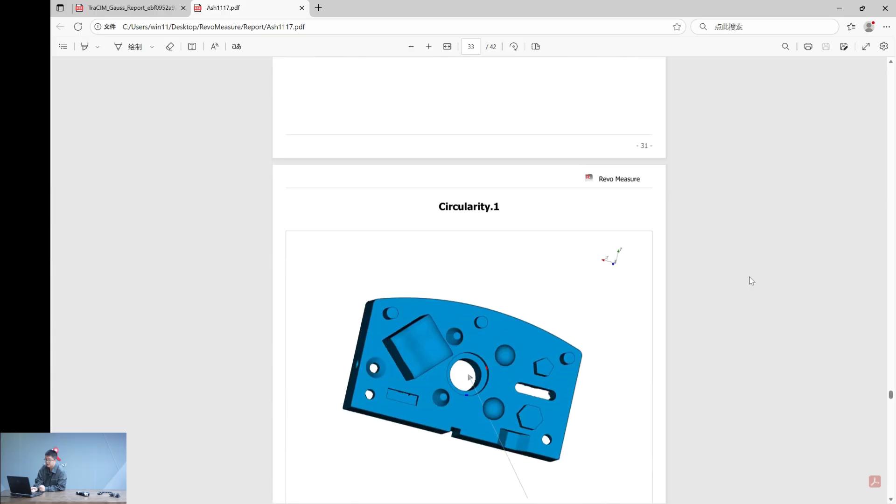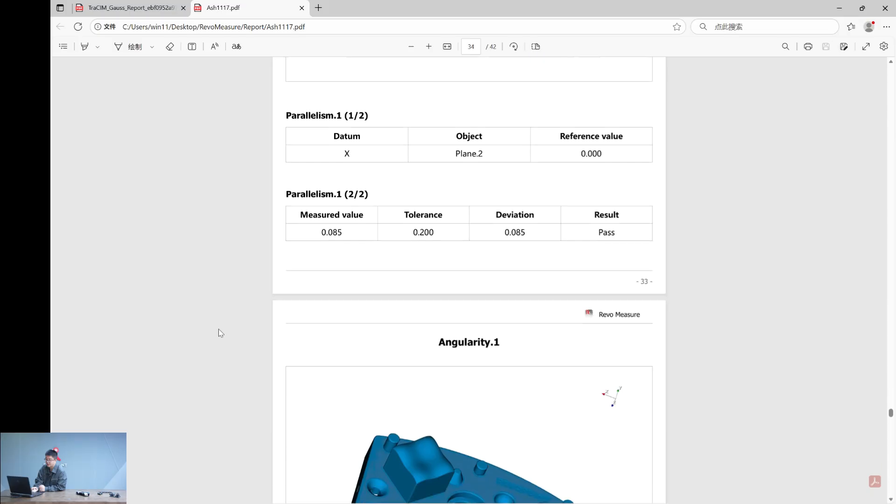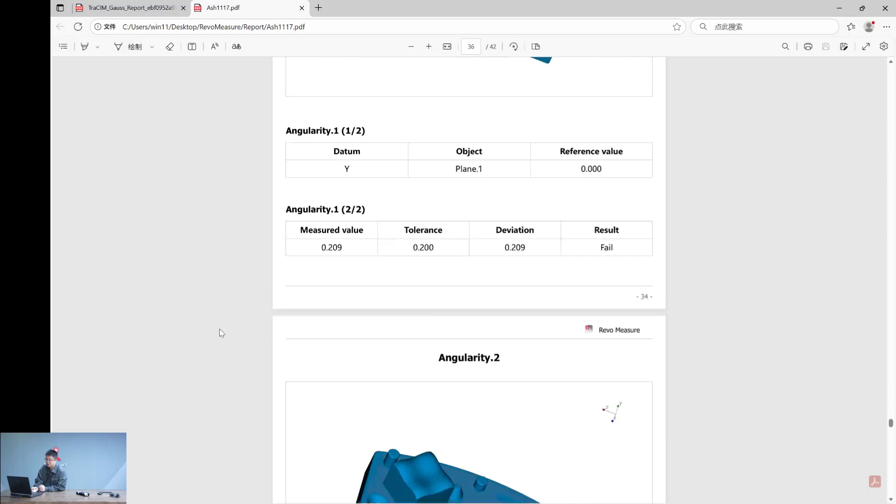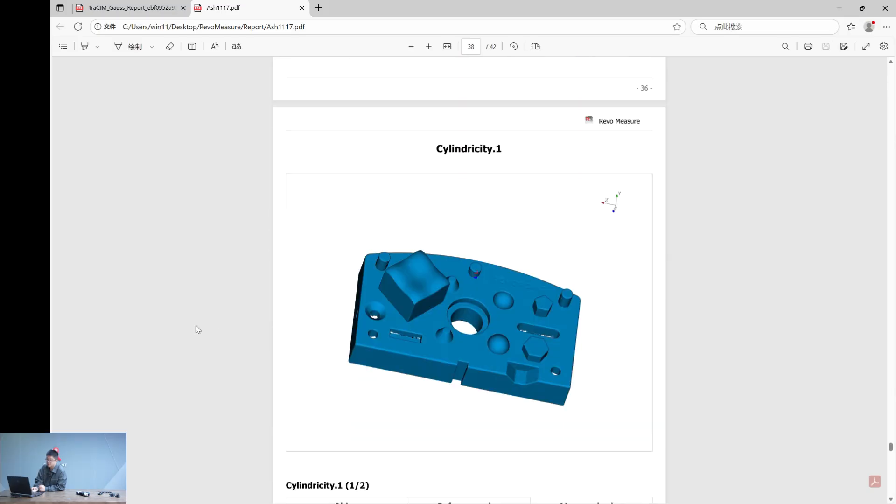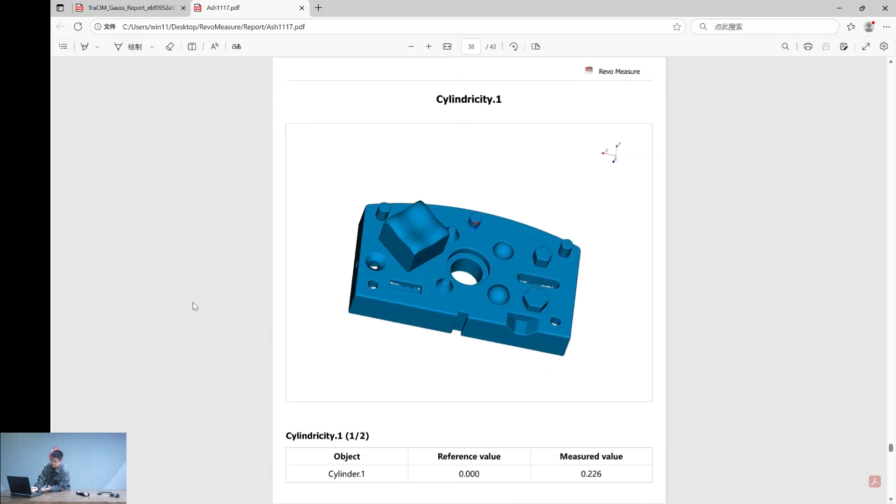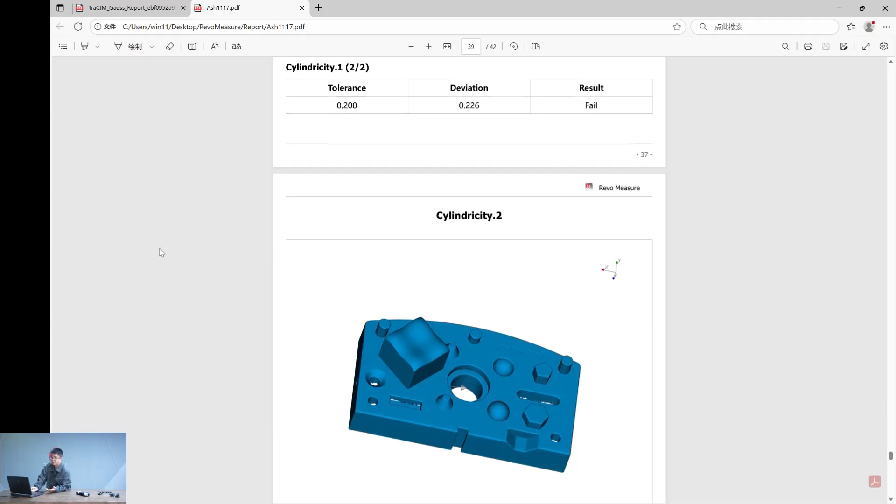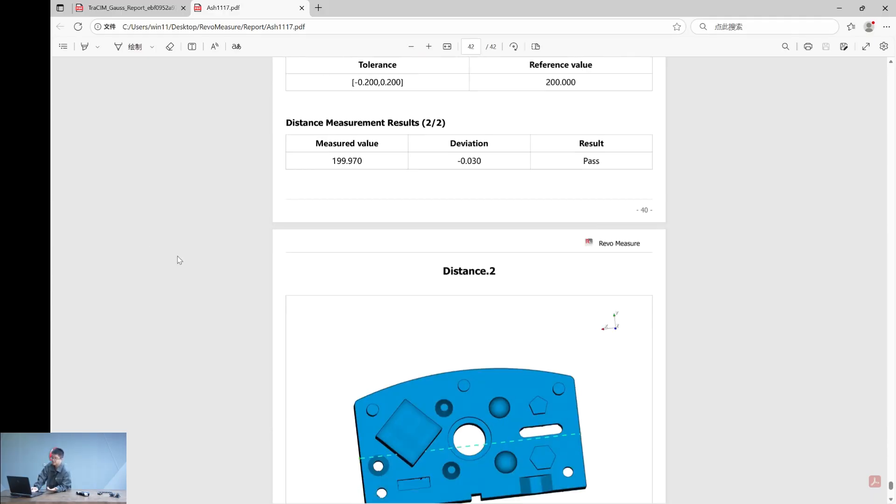Like overall deviation and point deviation. We calculated the circle one, the circle one properties all the way to all the planes, the sphere, the cylinders. And here are the GD&T part of the circularity, we calculated parallelism, and they are all automatic. You can just get this report by simply clicking export.